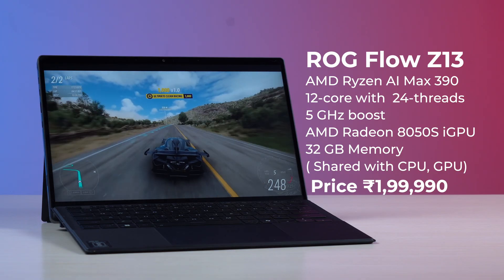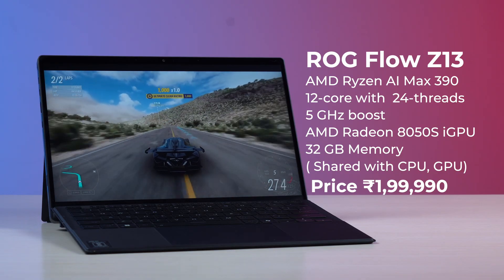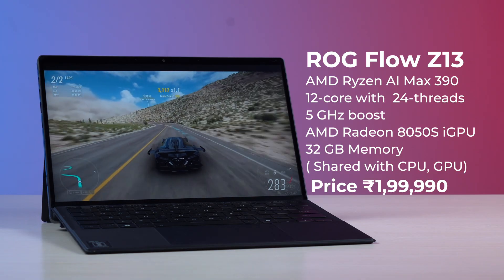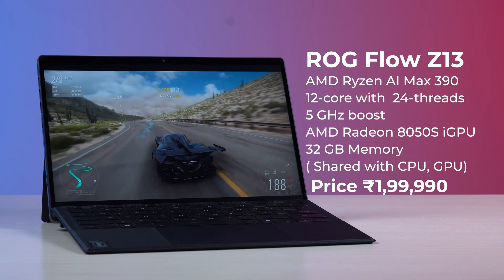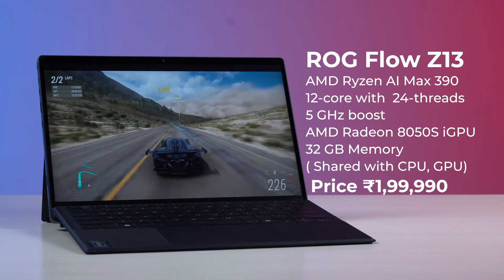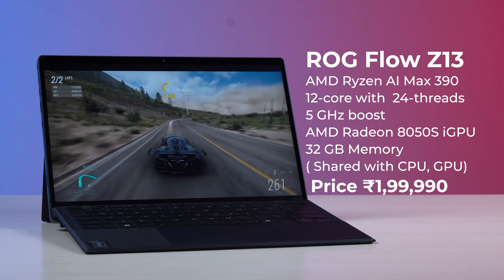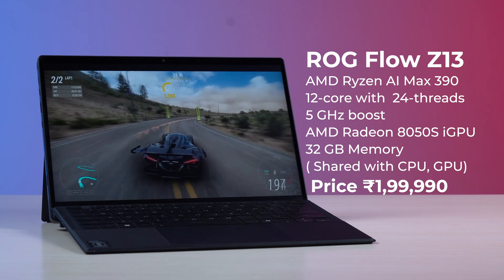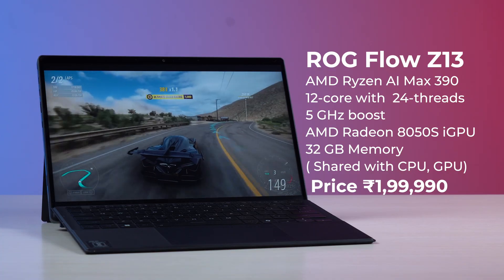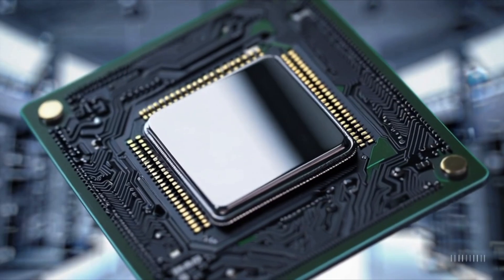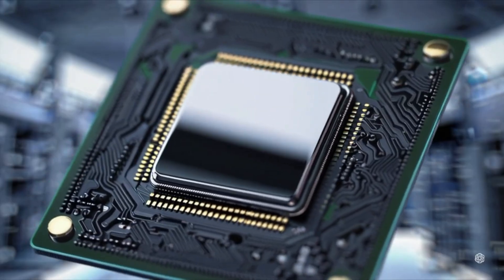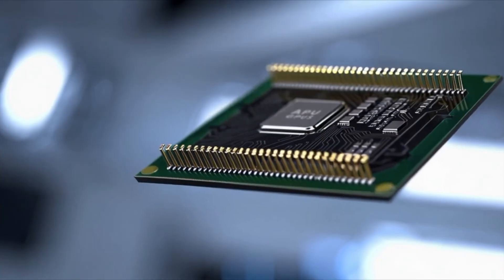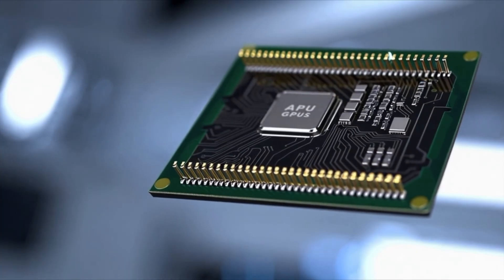Powering this ROG Flow Z13 is an AMD Ryzen AI Max 390 which is a 12-core chip with 24 threads, up to 5 GHz boost clock and an AMD Radeon 8050S integrated GPU. In combination, this setup where the CPU and GPU are on the same die is known as an APU.